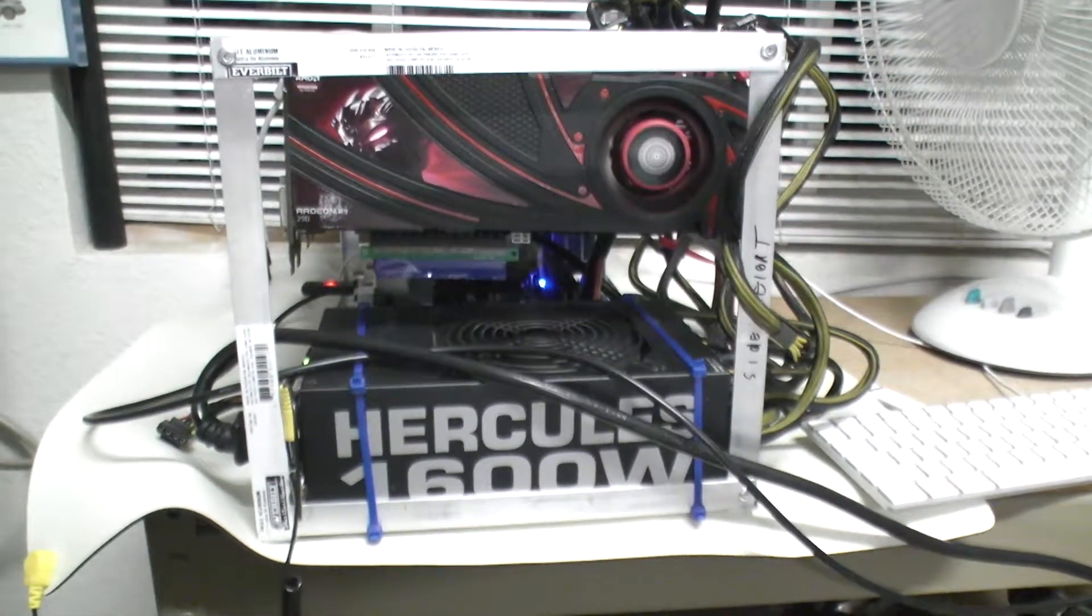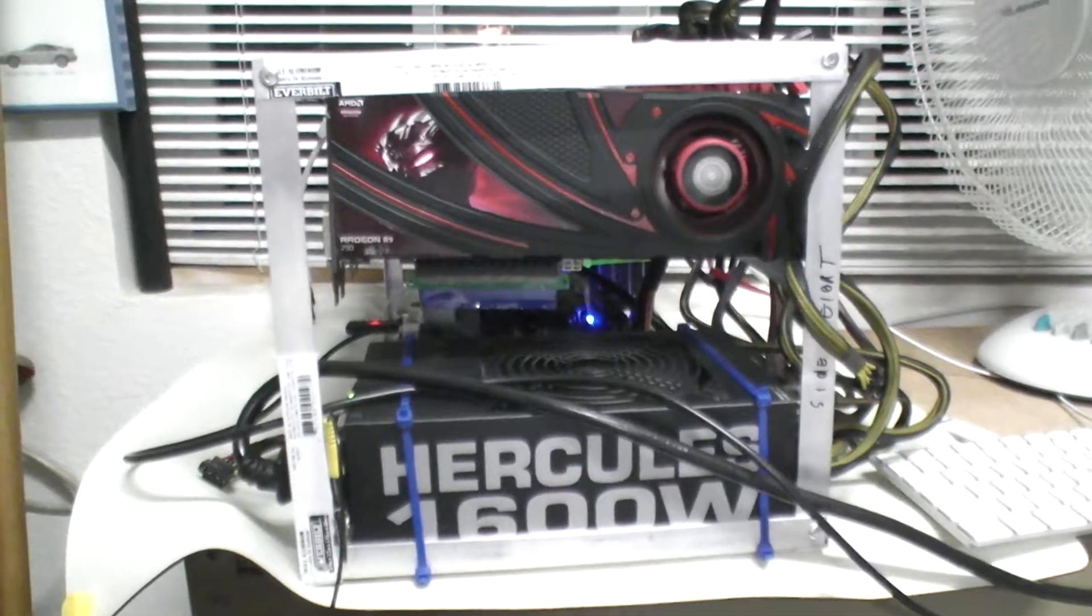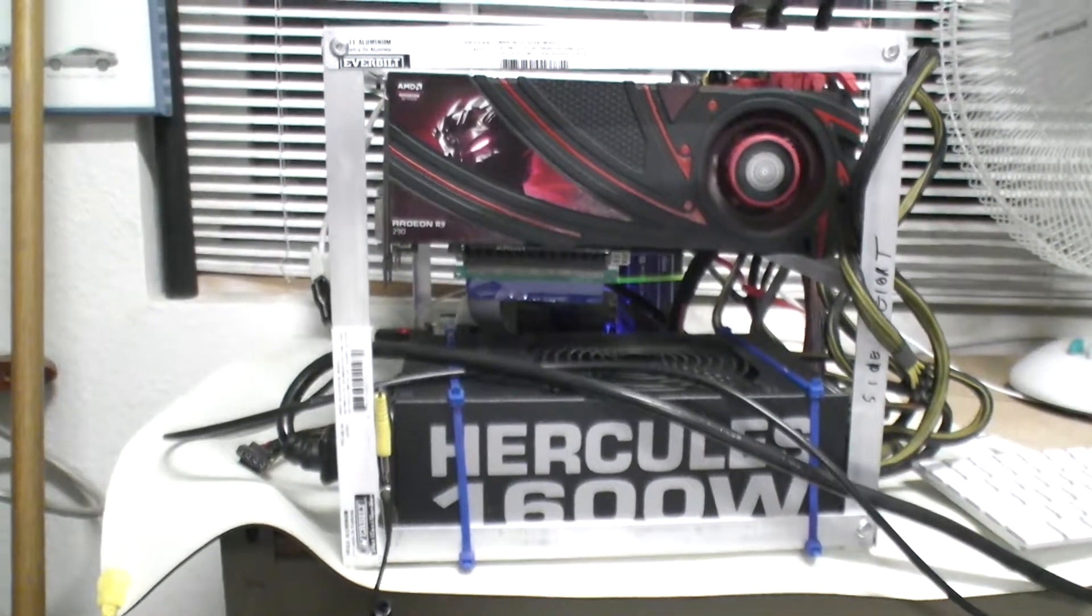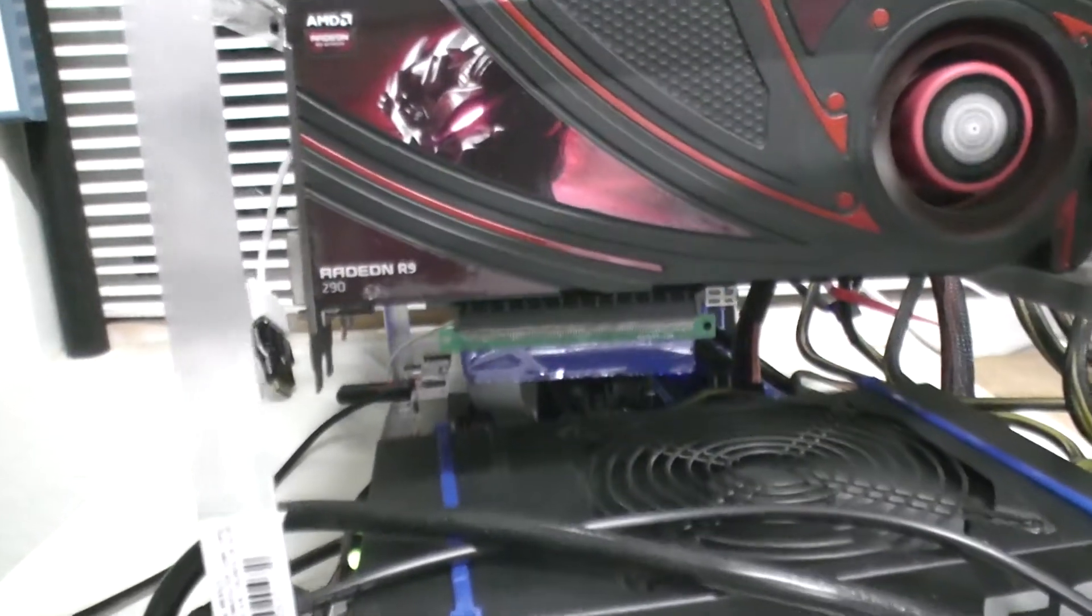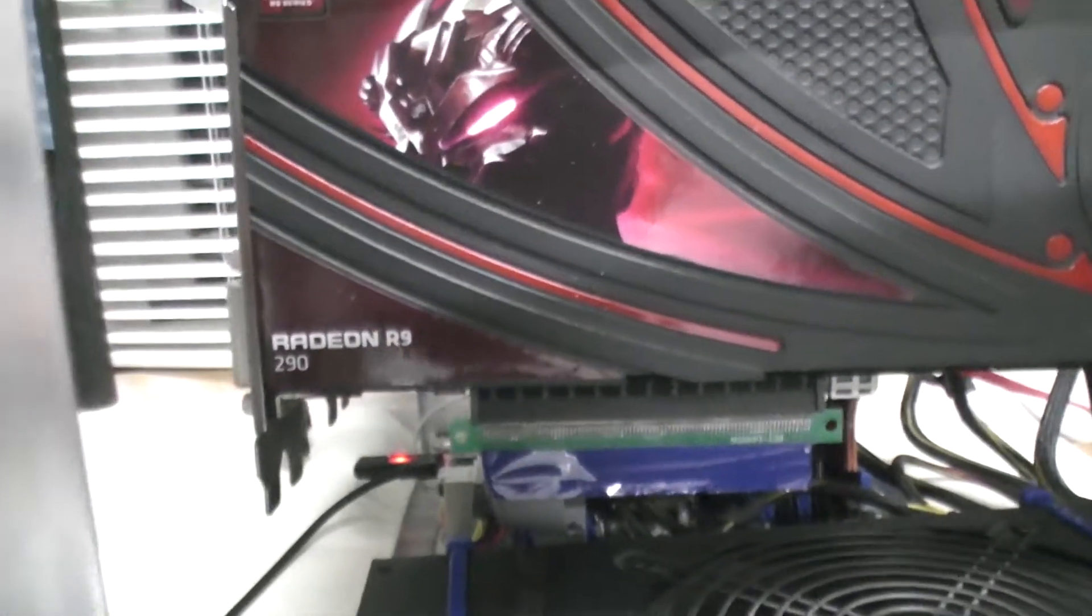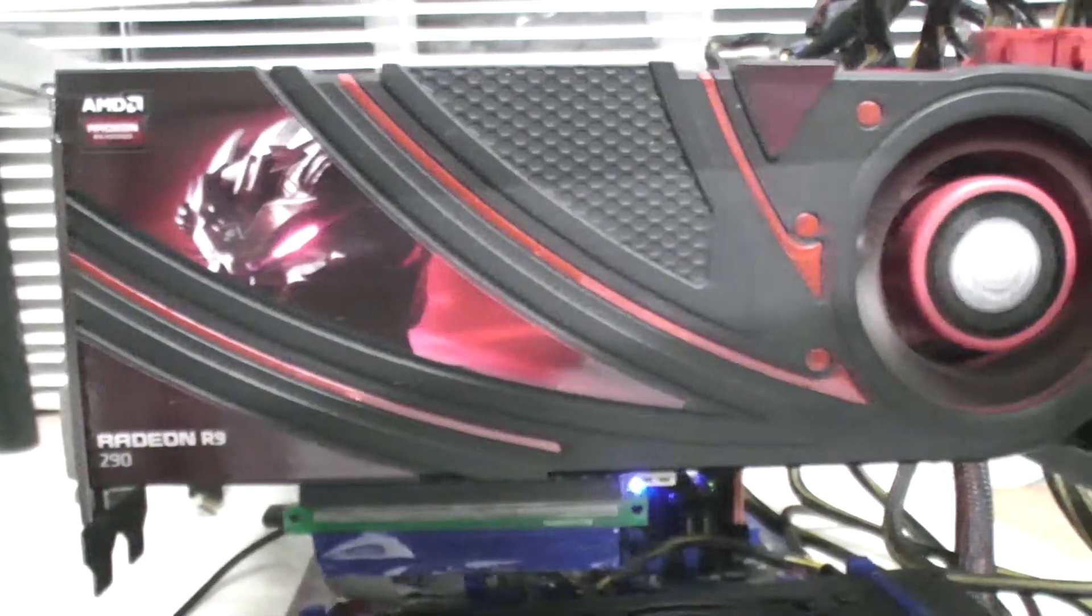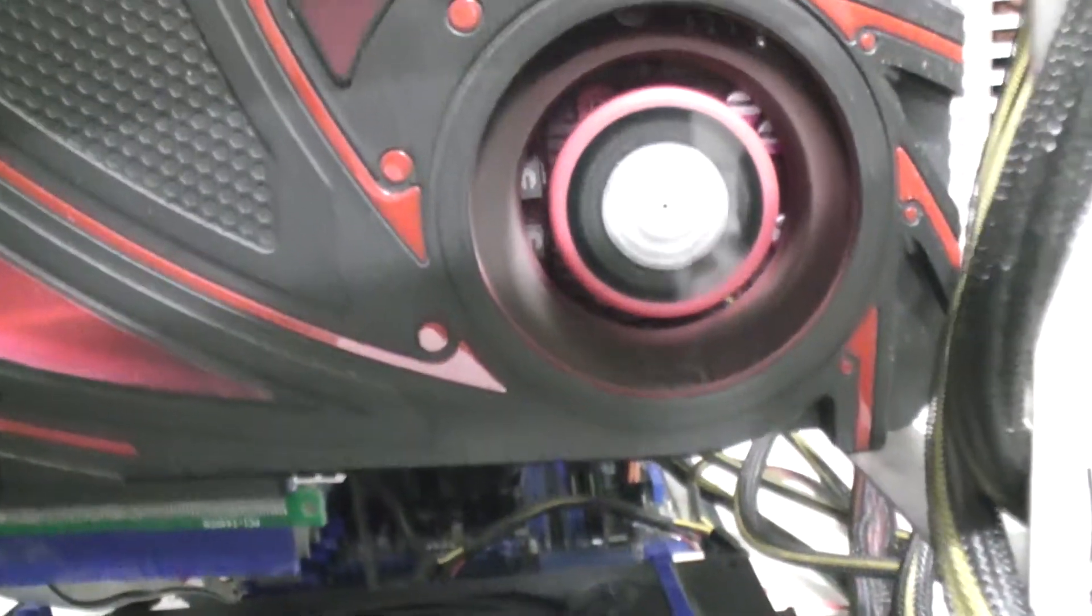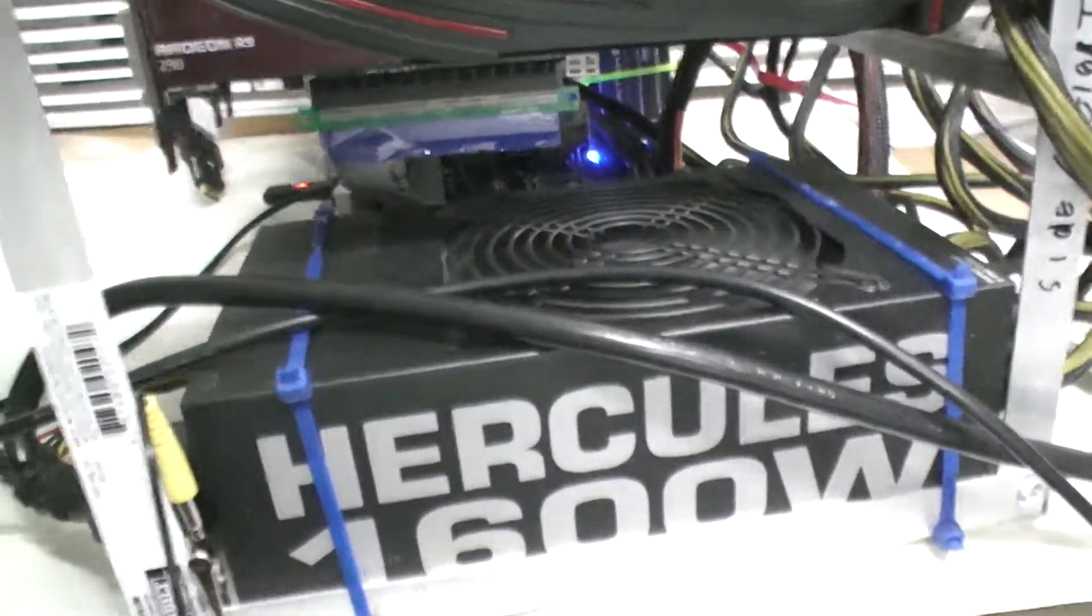Hey guys, and welcome to Two Minutes with a GPU Rig. Today we have a five-card GPU rig sporting five R9 290 cards. Here they are hashing away right now as we speak, powered by a 1600-watt power supply.